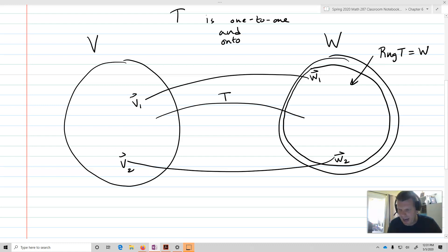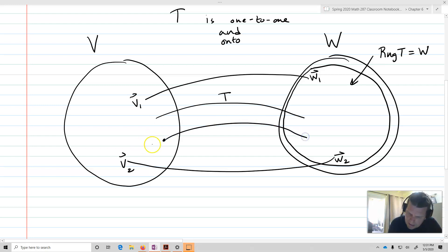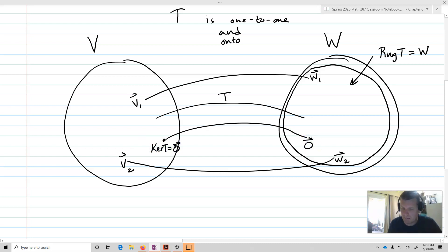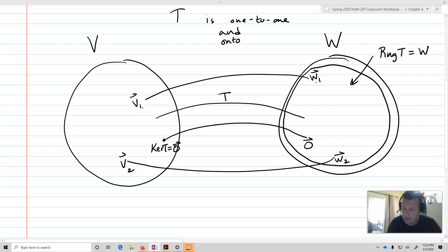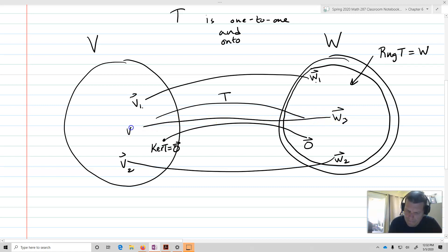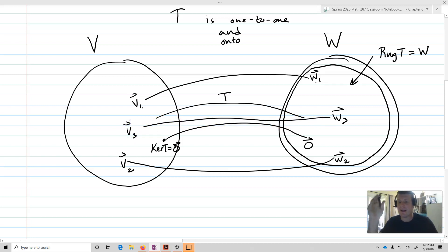In addition, T is 1-to-1, which means the kernel of T equals just the zero vector — the zero vector alone goes back to the zero vector. Furthermore, every element maps uniquely: W1 goes back to V1 only, W2 goes back to V2 only, W3 goes back to V3 only. That's 1-to-1 — something in the codomain maps back to one and only one element in the domain.